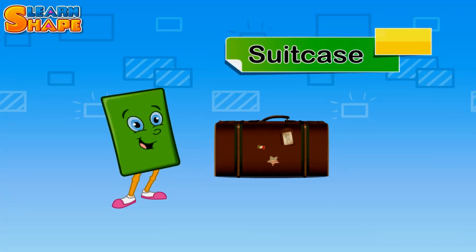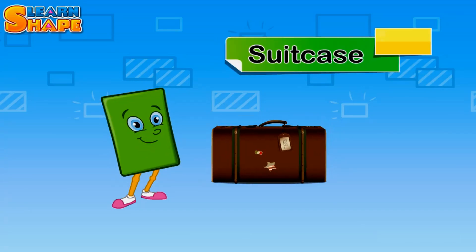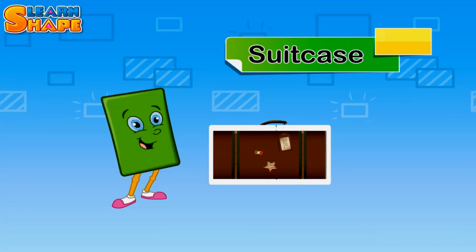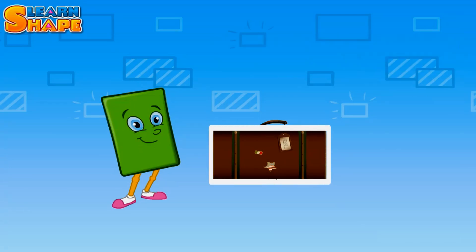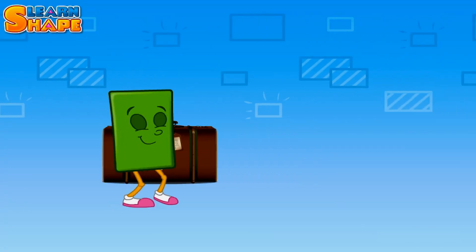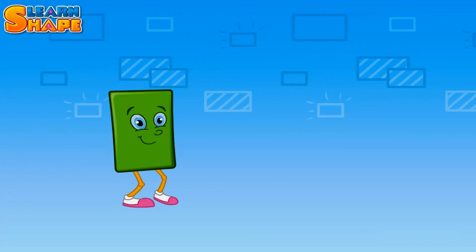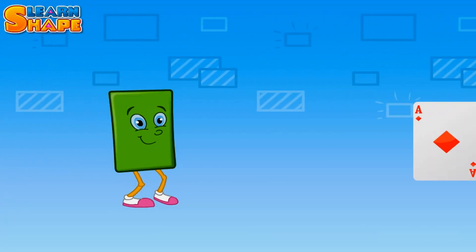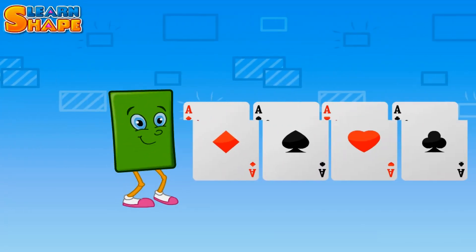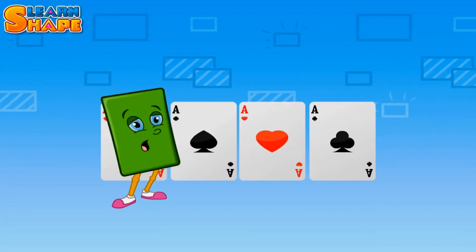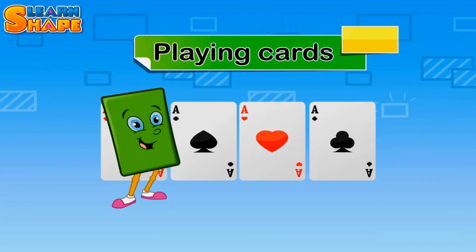Here are some playing cards. Each one is a rectangle just like me.